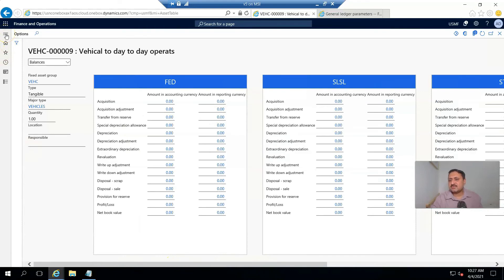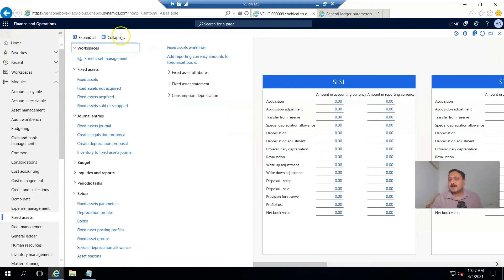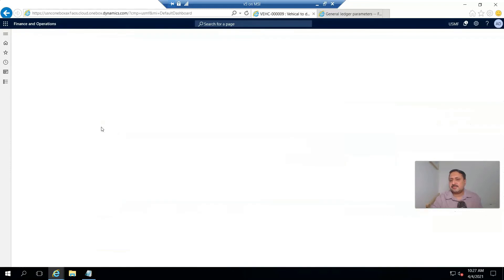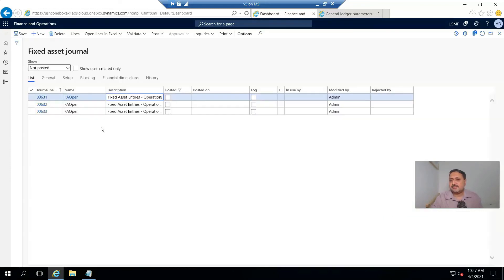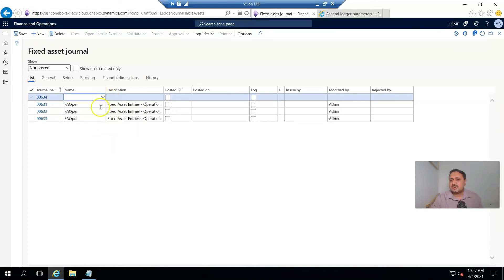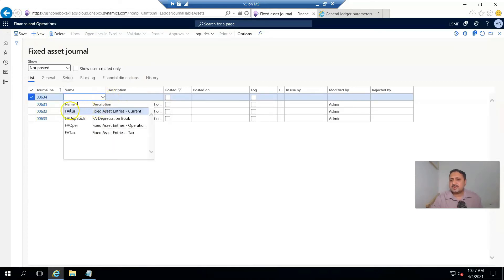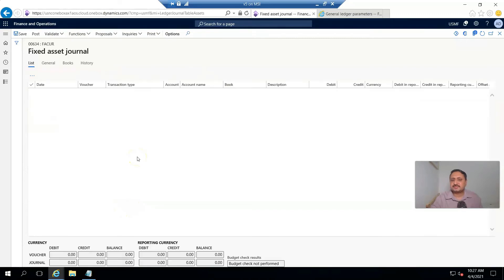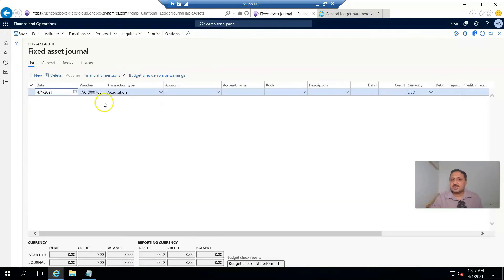For this, we have to go to Fixed Asset Journal. Here I create a new fixed asset journal of current type, and in lines, I acquire a fixed asset.